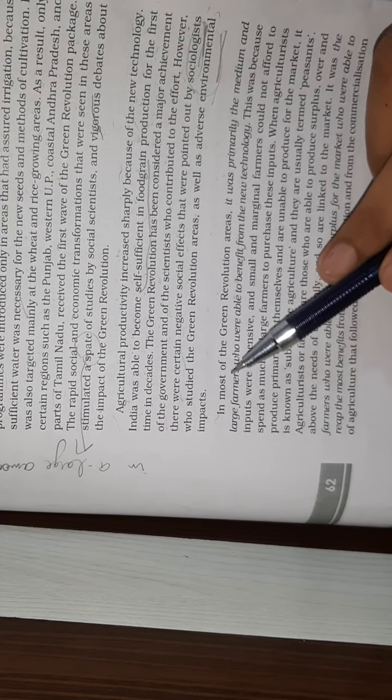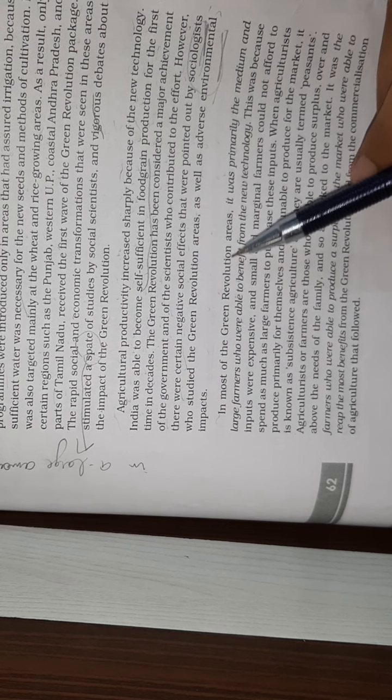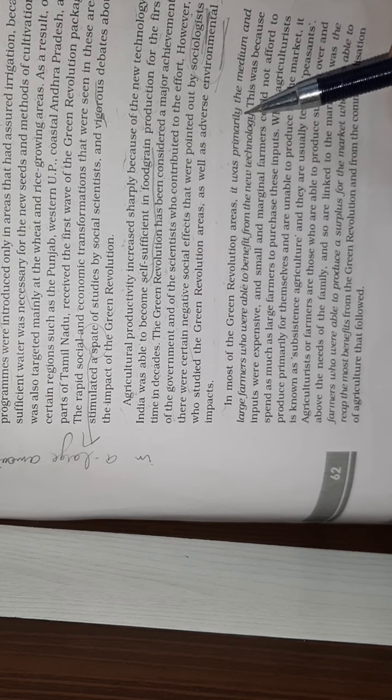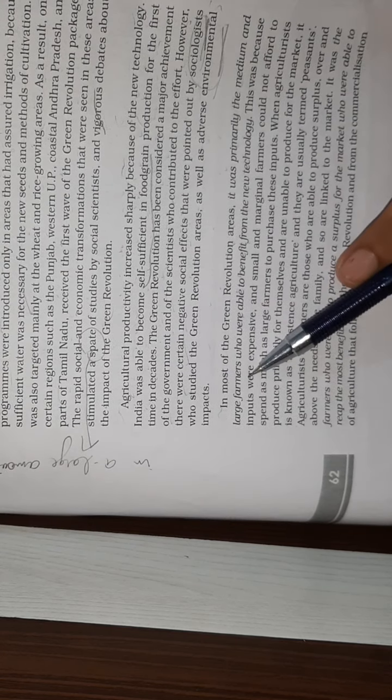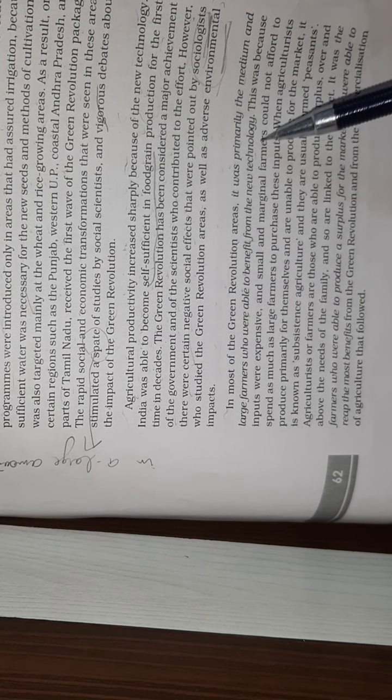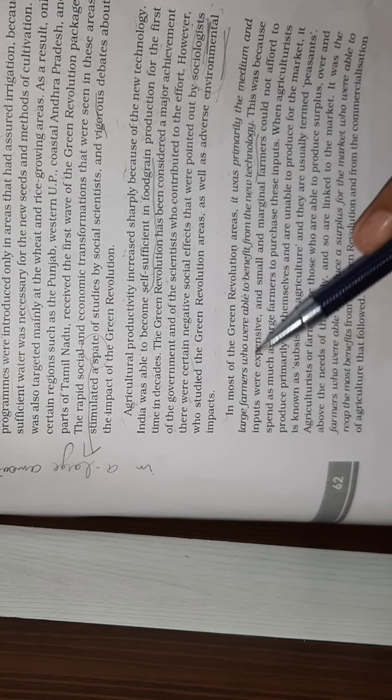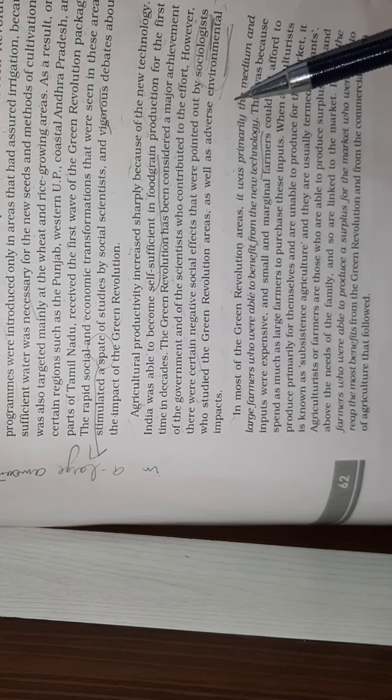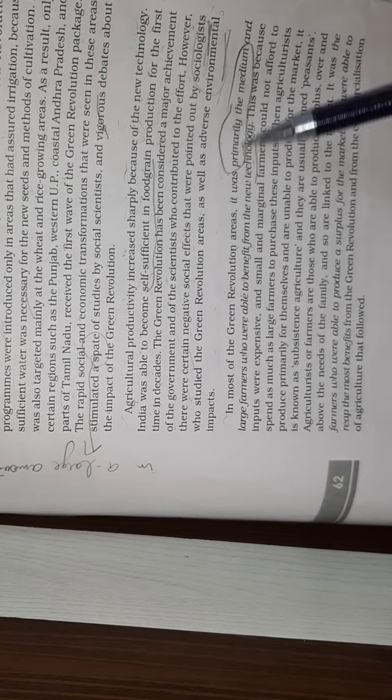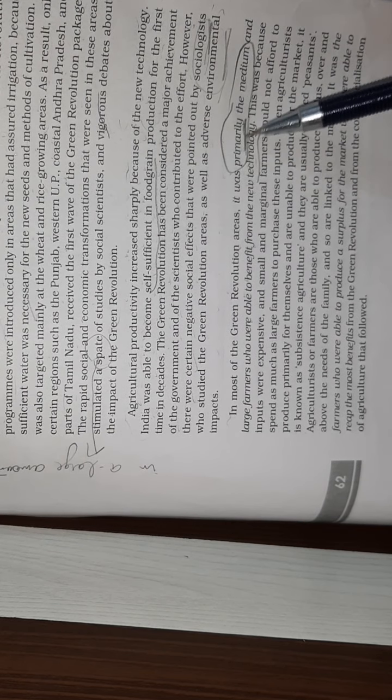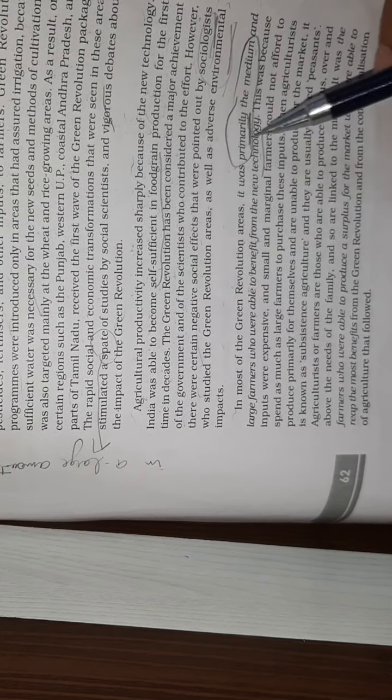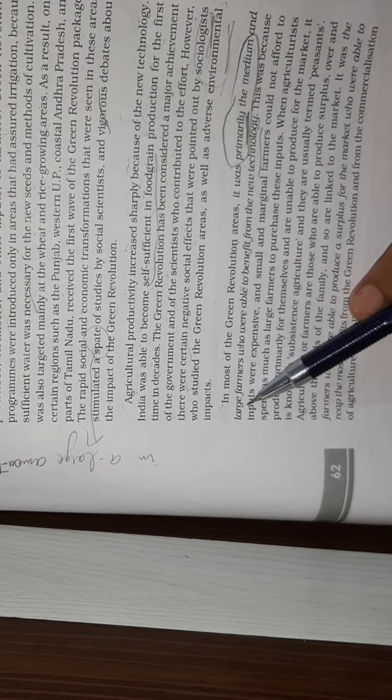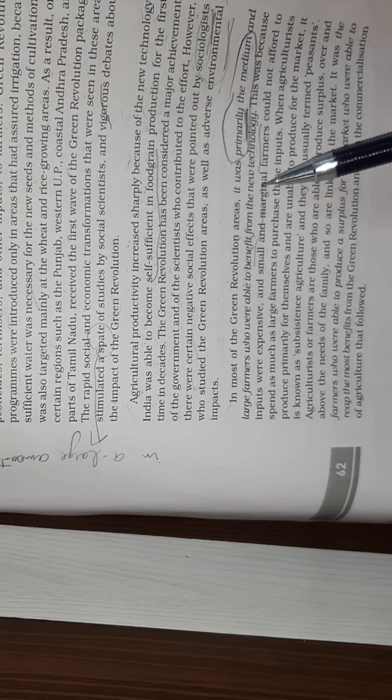In most of the Green Revolution areas, it was primarily the medium and large farmers who were able to benefit from the new technology. It was mainly the medium and large farmers who were able to benefit from this technique.